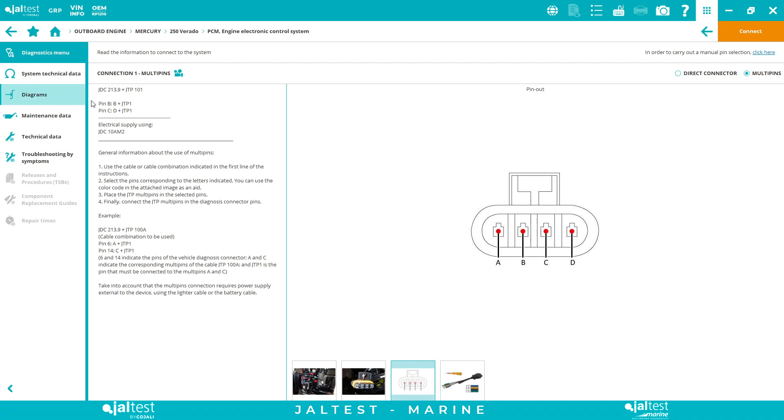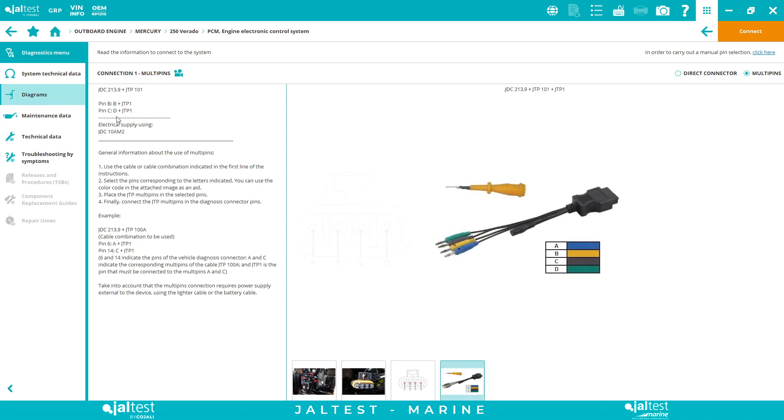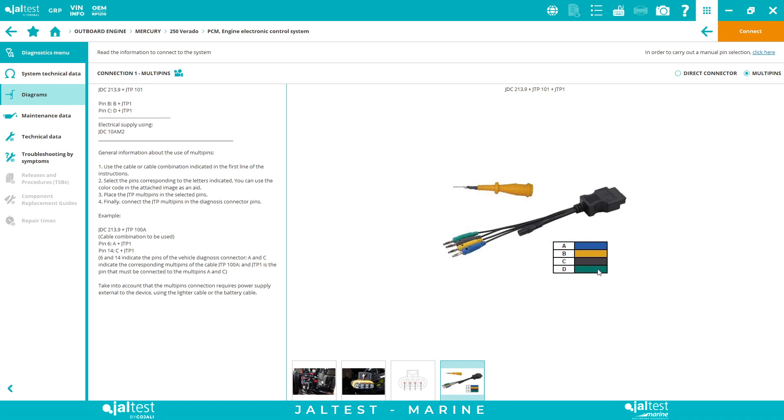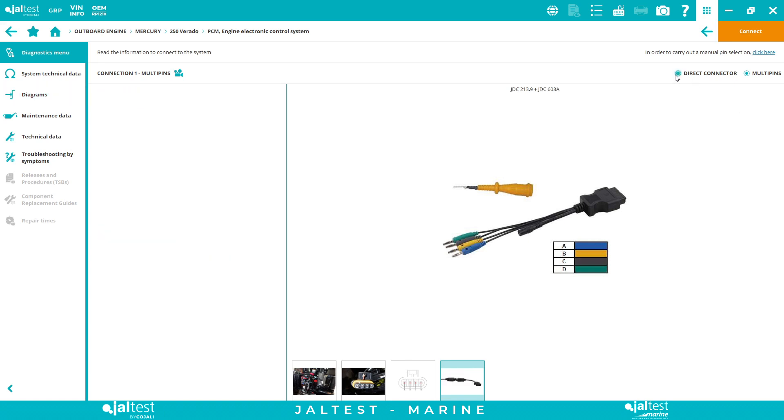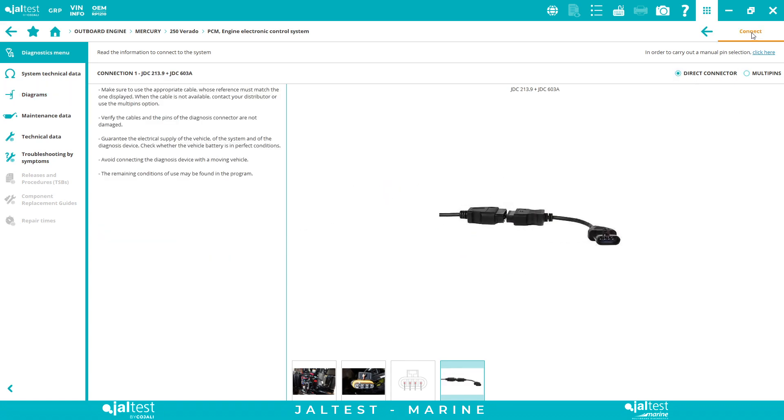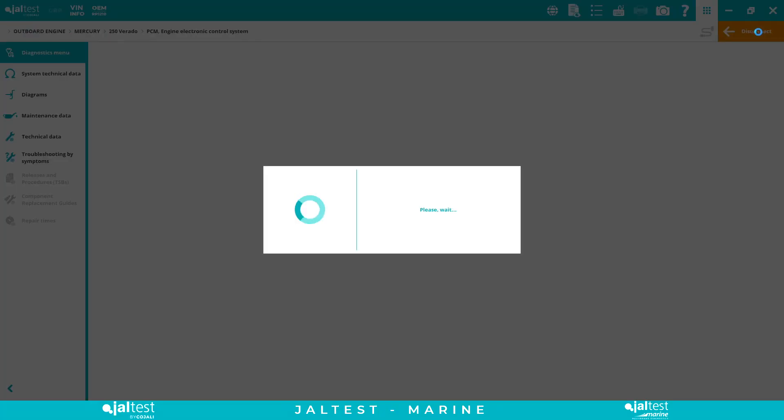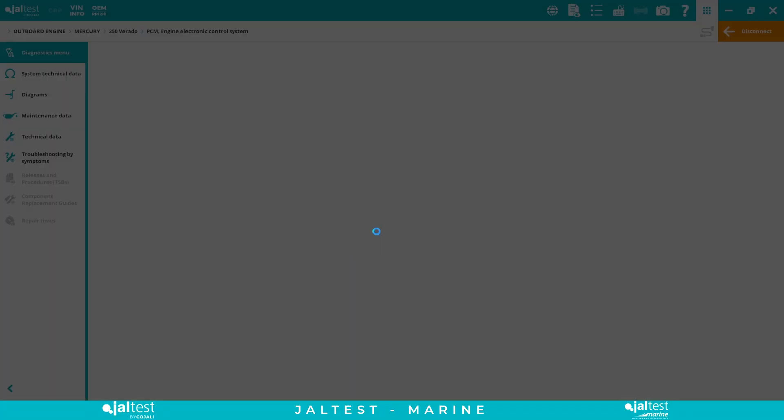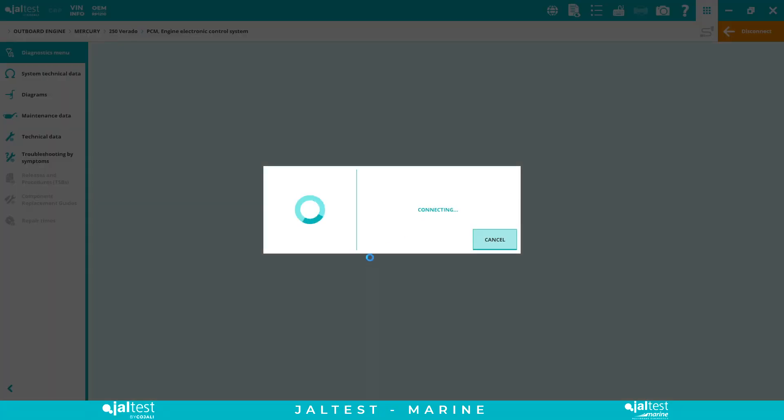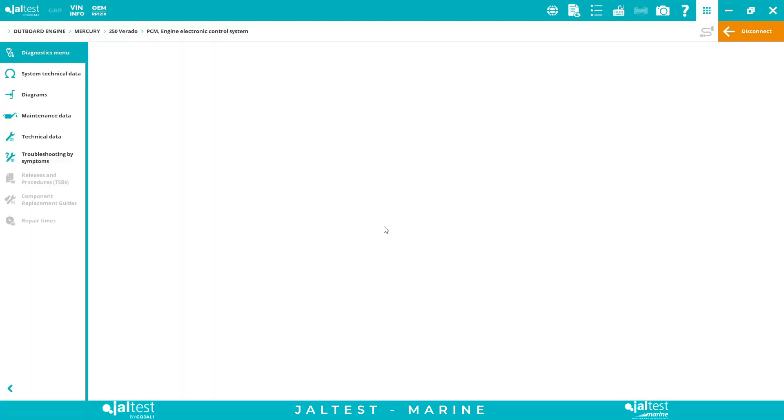Pin B and C. Then we have pin B is going to be yellow and D. So pin B we have yellow, pin C we have green, and two JTP ones. Here we are just getting the communication, so we have to use another cable that is inside the hard case to provide external power supply with the batteries. So either way, direct connector or multi-pins, we can connect and that's it. Now we can access the diagnostics menu.